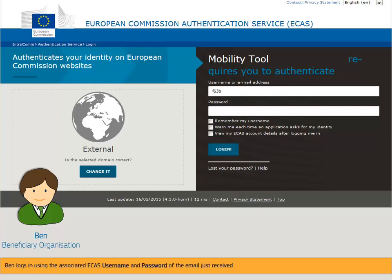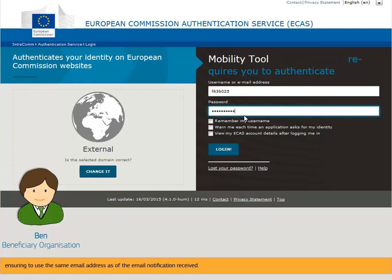Ben logs in using the associated ECOS username and password of the email just received. If he doesn't have an ECOS account, he will follow the link to create an account, ensuring to use the same email address as the email notification received.